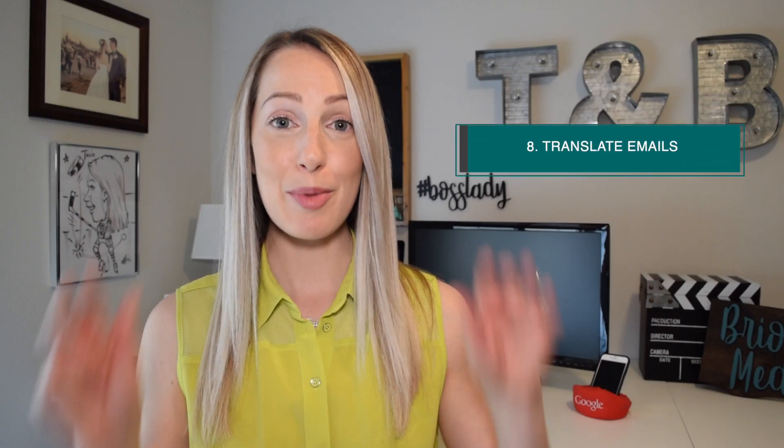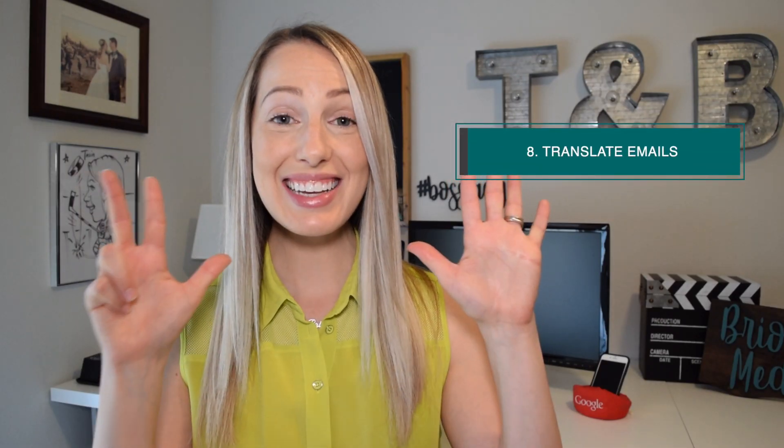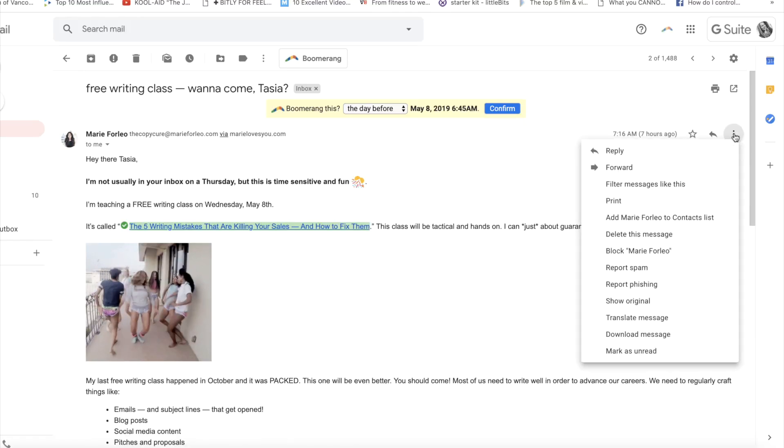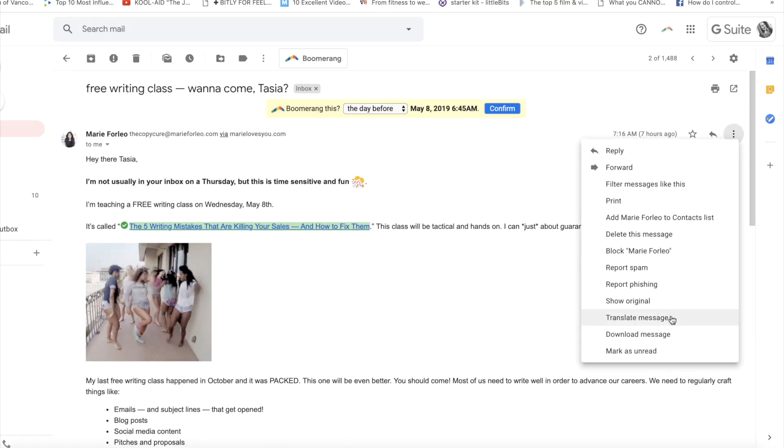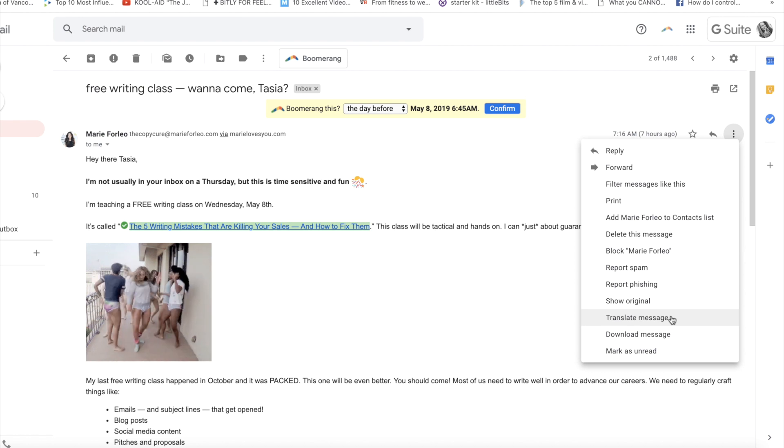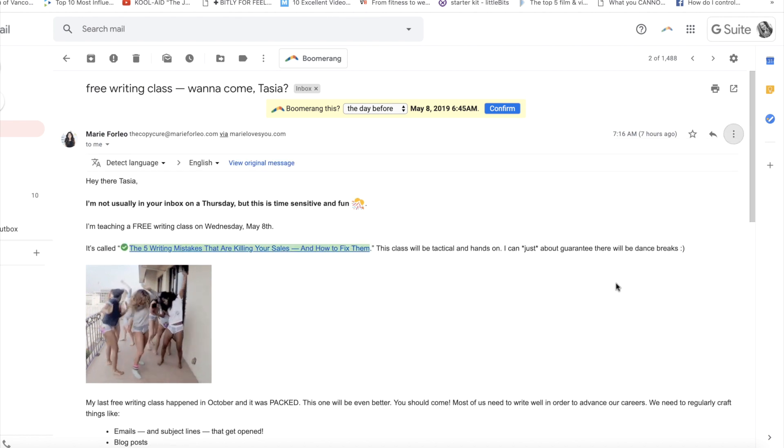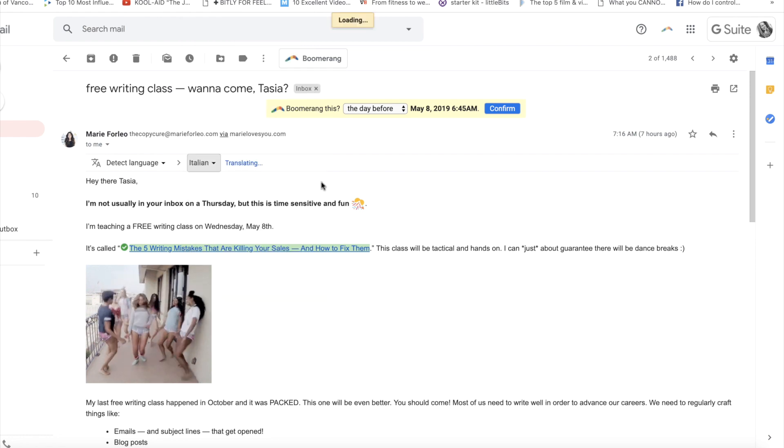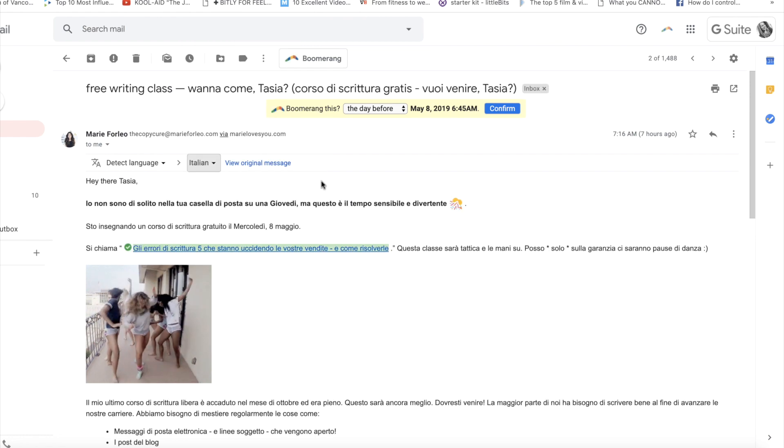Coming in at number eight, easily translate your emails. That's right, it's built right into Gmail. If you don't have a translate option, from within the message, click the three-dot menu icon and select translate message. Then select the language you'd like it translated to.